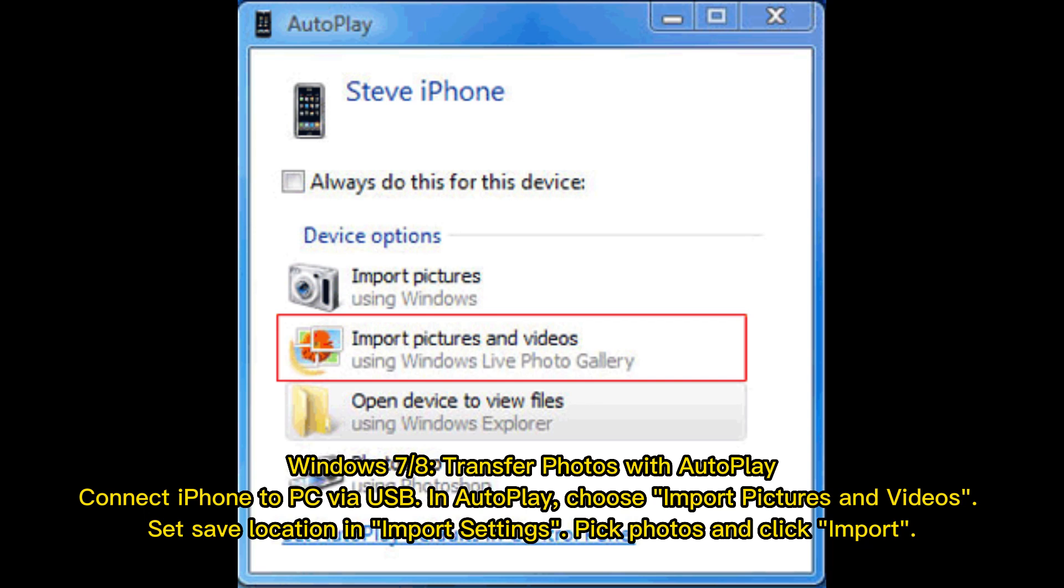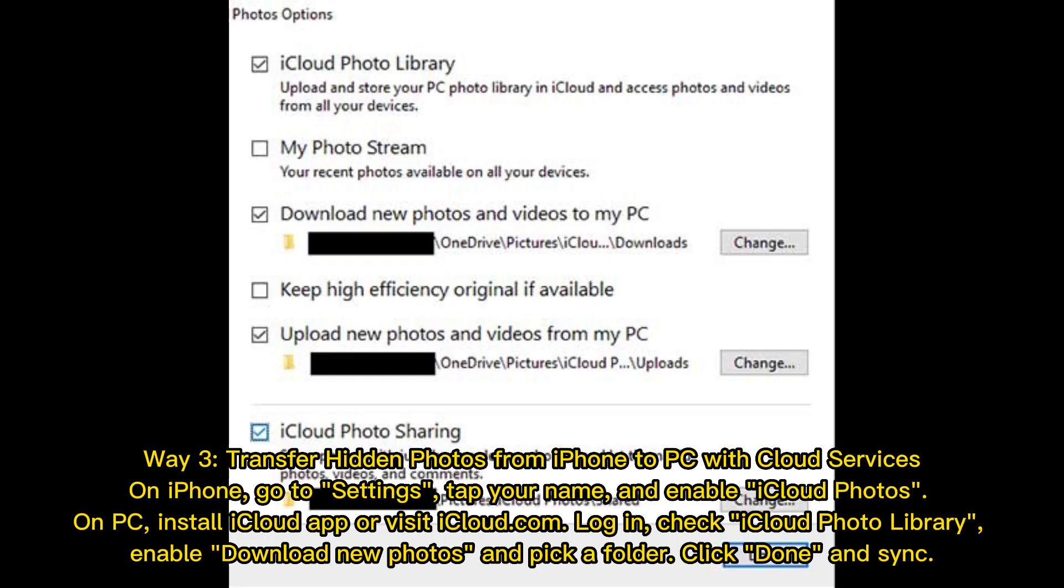Way 3: Transfer hidden photos from iPhone to PC with Cloud Services. On iPhone, go to Settings, tap your name, and enable iCloud Photos. On PC, install iCloud app or visit iCloud.com. Log in, check iCloud Photo Library, enable download, download new photos, and pick a folder. Click Done and sync.